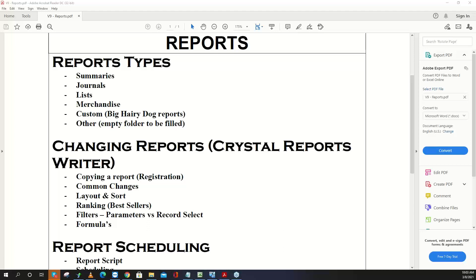This is Jeff at the Big Hairy Dog. Thank you guys for joining. This is a webinar on V9 reporting. We're looking at the report types and then how to change things in Crystal, scripting them to run them, emailing them, and that kind of thing.